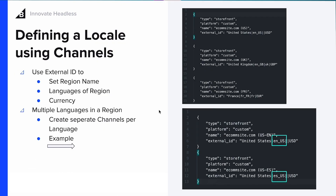We're going to define our locale using channels. For the purpose of this demo, we have used external ID to reference the region name, the languages of the region, and the currency — and this is what you would send in a raw JSON body to the API. For multiple languages within a region, you're going to send two channels: one that includes the first language you want to support, and then the other. So for example, you'd say I want to support United States English, and I want to support United States in Spanish.